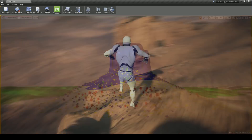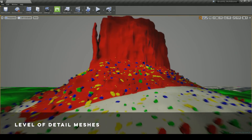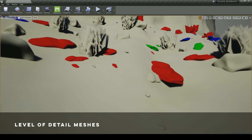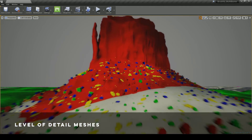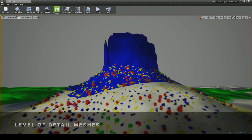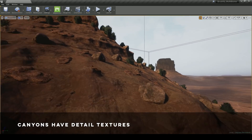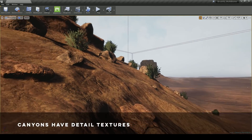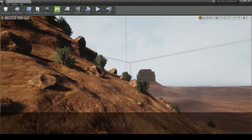All the meshes come with LODs built in. As a rule of thumb, all Brushify packs will run on a mainstream gaming machine. The canyons also have these detailed textures, which means you can get really, really close to them.